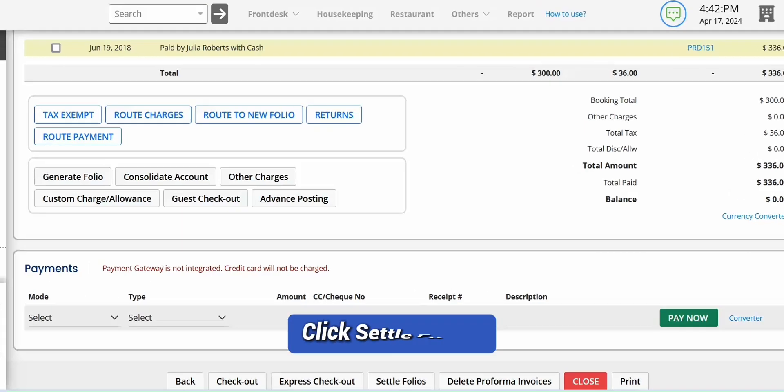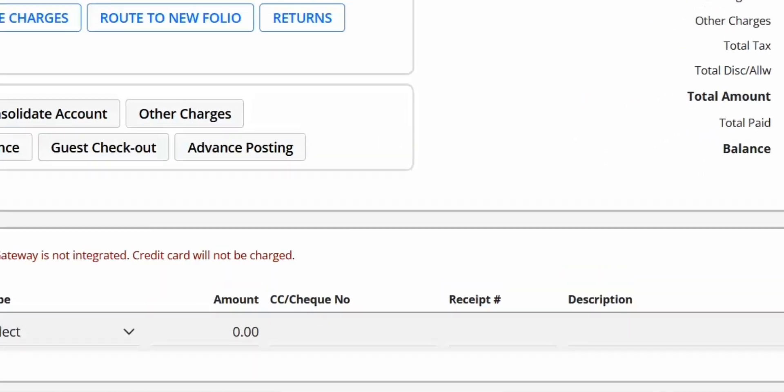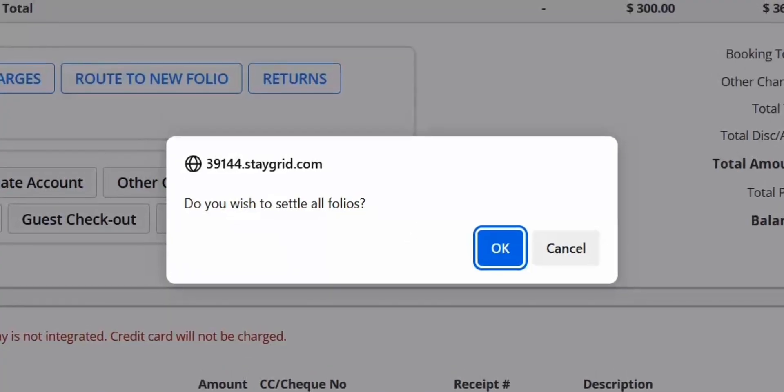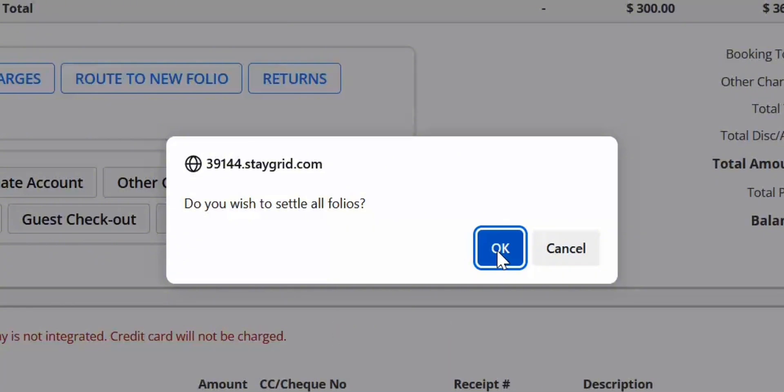Now click Settle Folios. An alert appears to seek confirmation. Click OK to auto-settle all invoices.